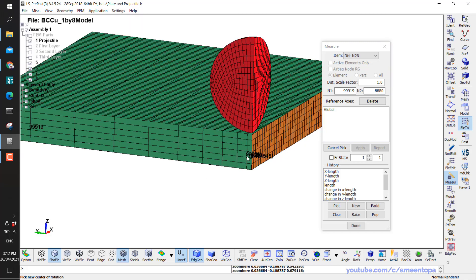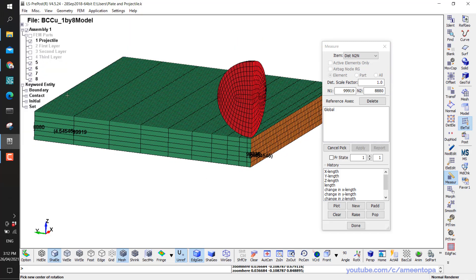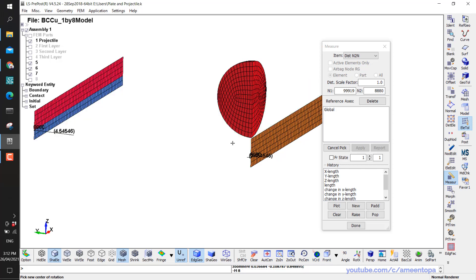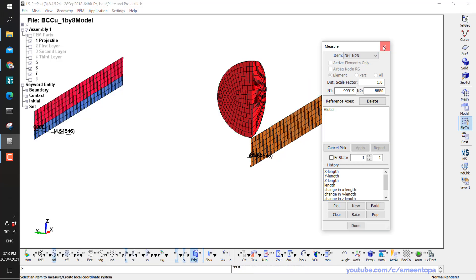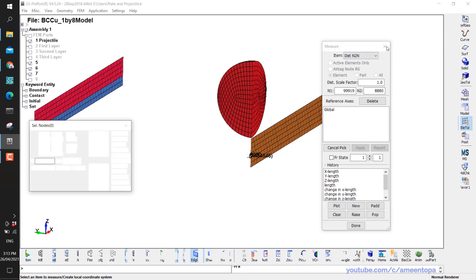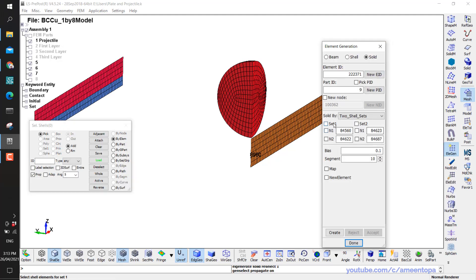When I selected the shell sets, I selected this one first and then the other one — so if I put 0.1, the finer mesh will be on the side of the shell I selected first. I'm not very happy with part number 8, so I close this and redo it with more elements.